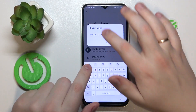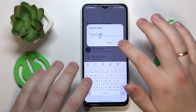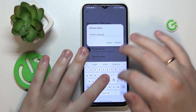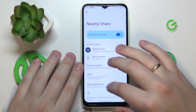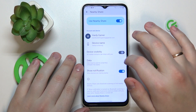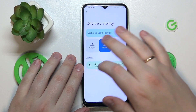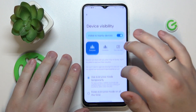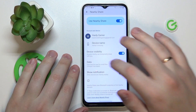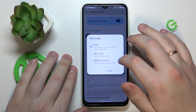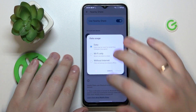From there, you can rename your device if you want to. You can also turn on or turn off the device visibility and change the data mode that will be utilized for the file transfer.